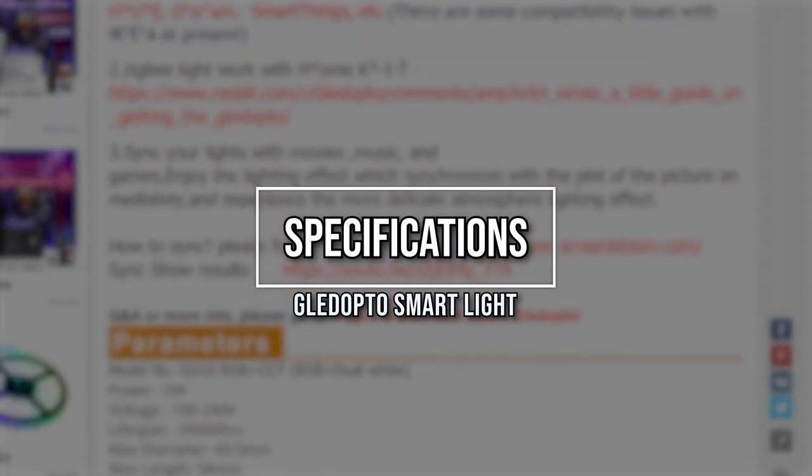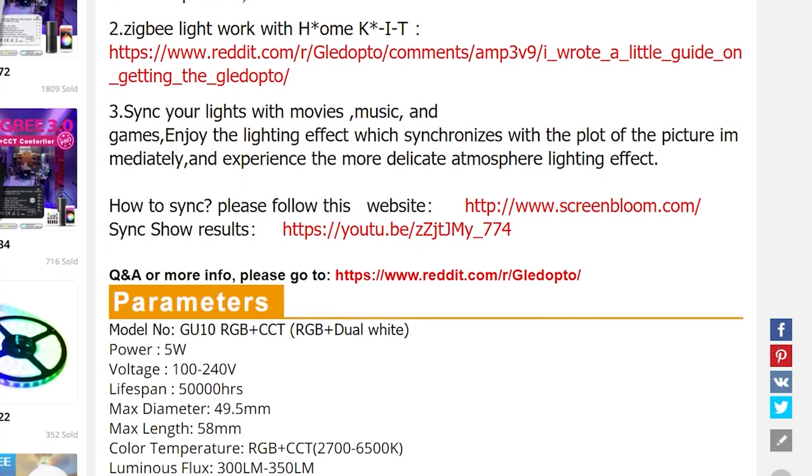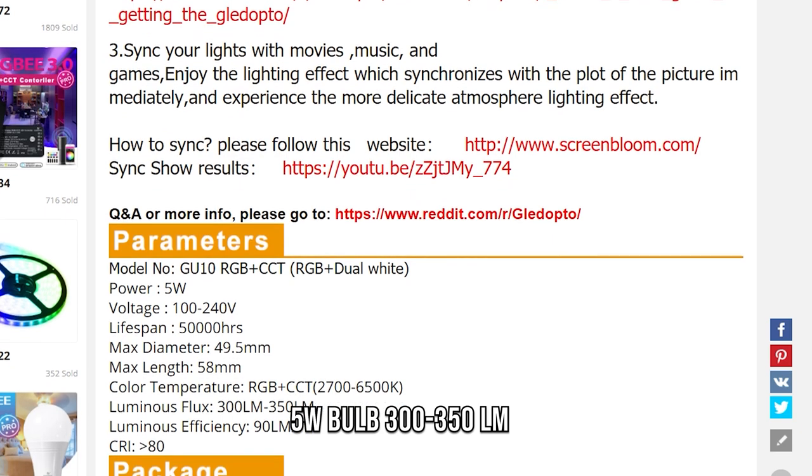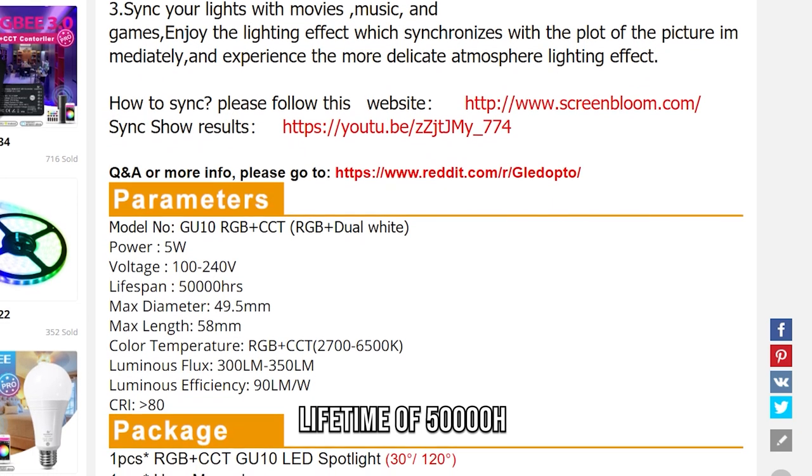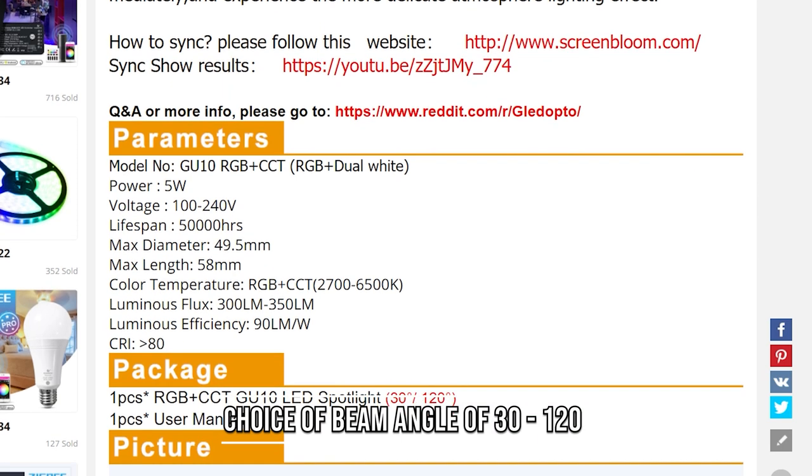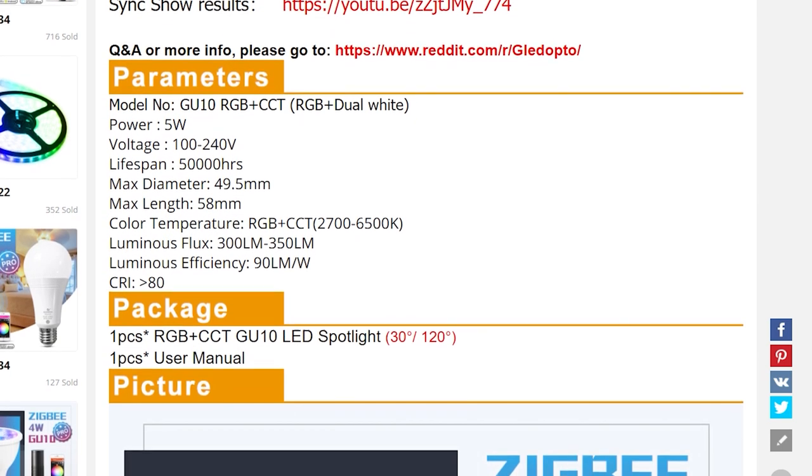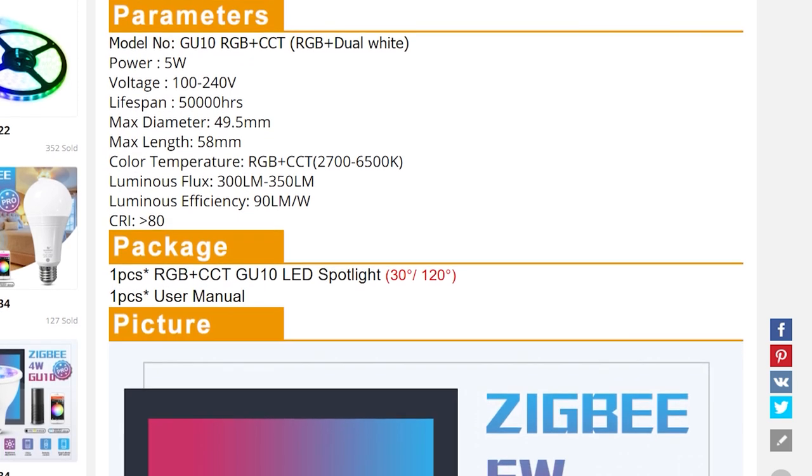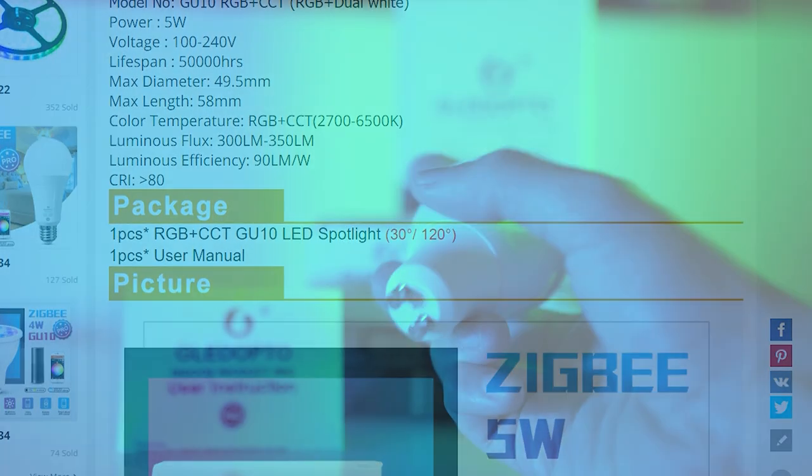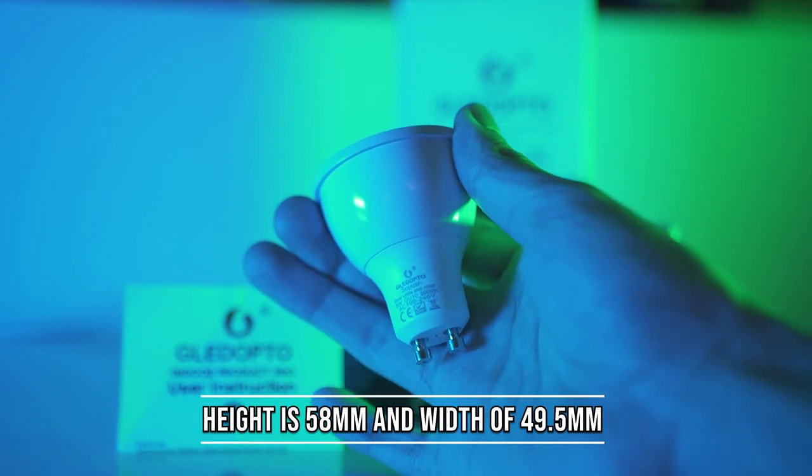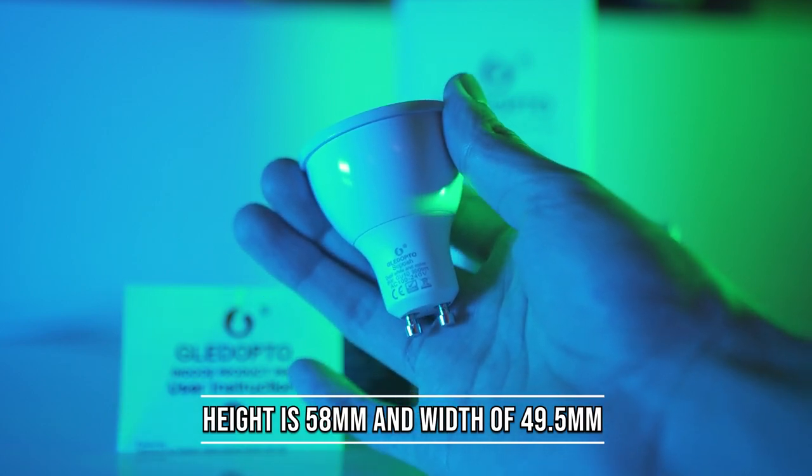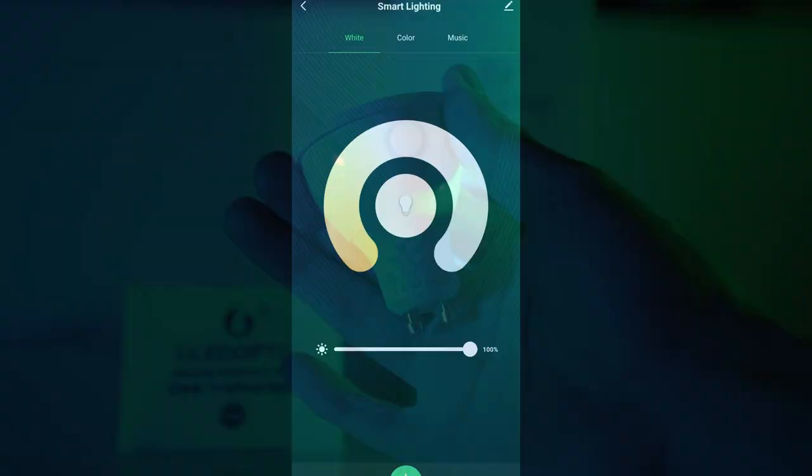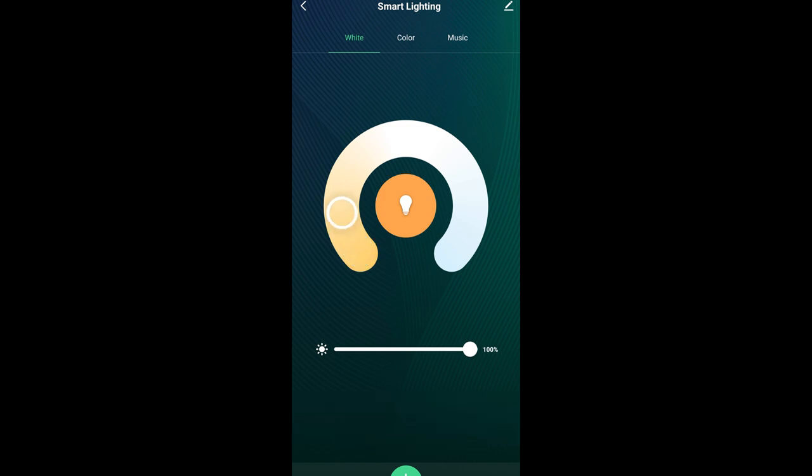For the specs of the GU10 bulbs: it is a 5W bulb with around 300 to 350 lumens, a lifetime of 50,000 hours, and either a beam angle of 30 degrees or 120 degrees. This can be bought in terms of your options, though I would recommend the 30 degrees. The height of the bulb is 58mm and the width is 49.5mm in case you have a restriction. The color temperature is 2700 to 6500 Kelvin.